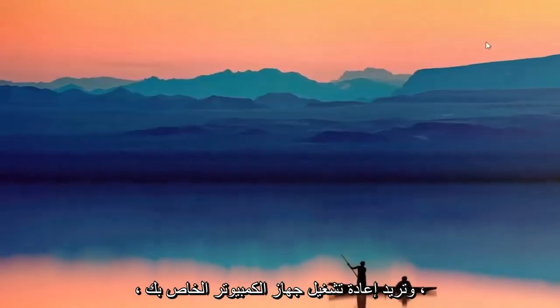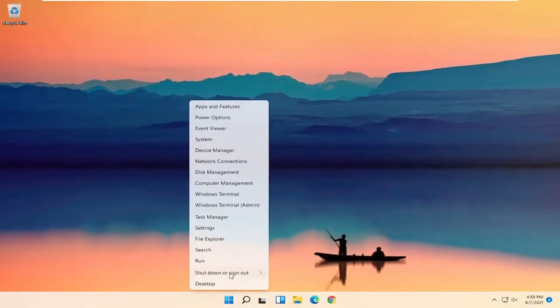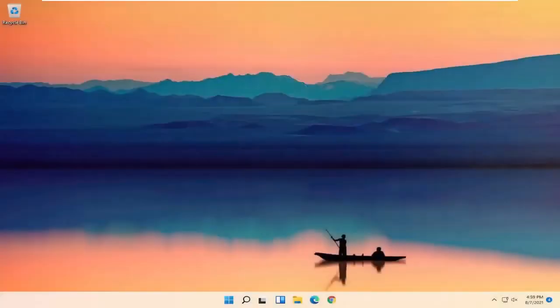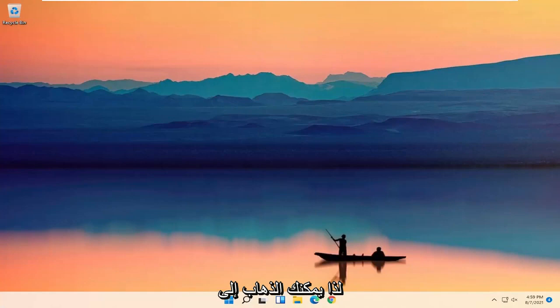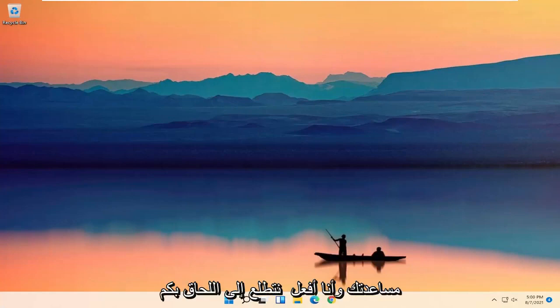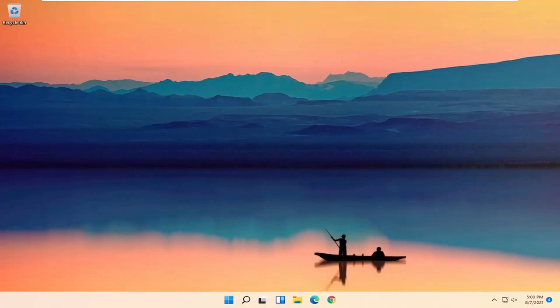Okay, so once that's done, close out of here and then you want to restart your computer. So there you go guys, pretty straightforward process. Hope I was able to help you out and I do look forward to catching you all in the next tutorial. Goodbye.